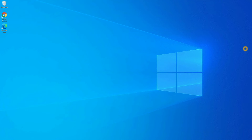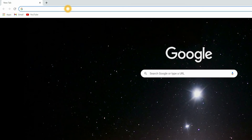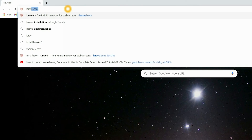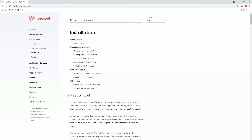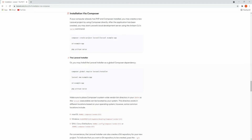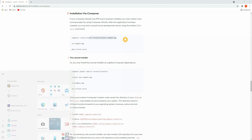Before installing Vue 3 we have to install a Laravel project. Let's open the browser and go to the Laravel site. Click on the documentation and here you will see the installation. We are going to install via Composer. Click on this and in the sections you can see some commands, and using these commands we are going to install the Laravel project.